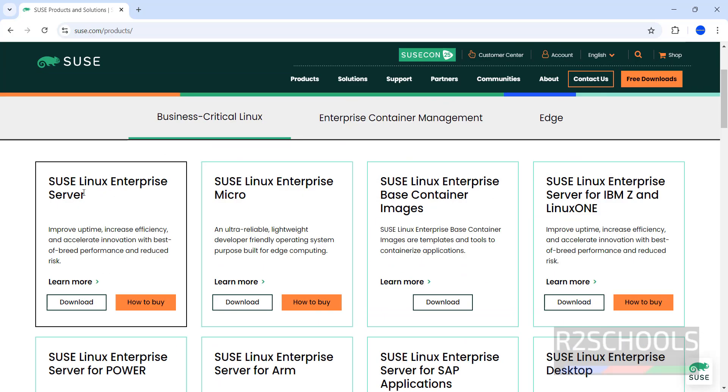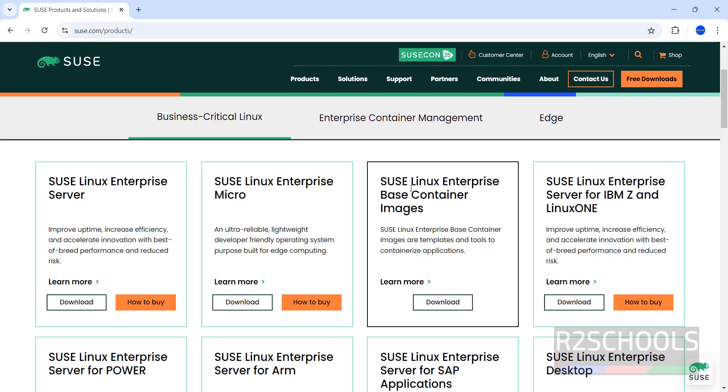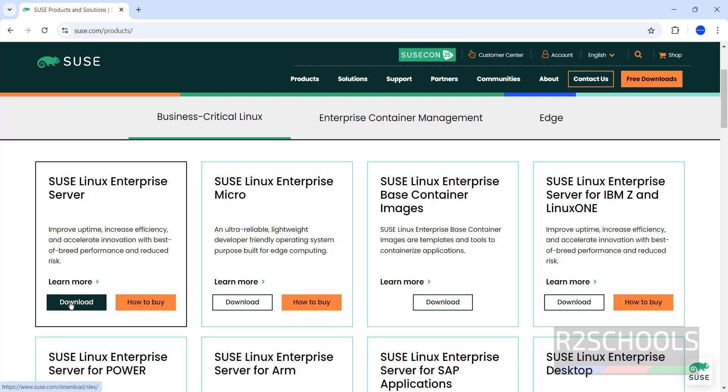We have the SUSE Linux Enterprise Server, SUSE Linux Enterprise Micro, Base Container Images and other Images. We are going to install the SUSE Linux Enterprise Server.